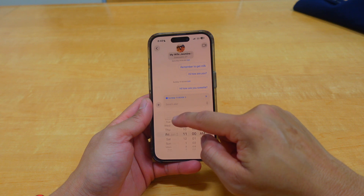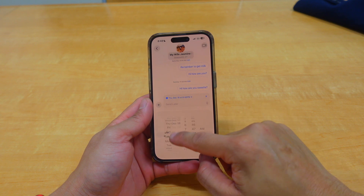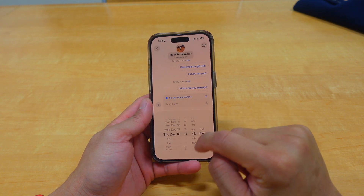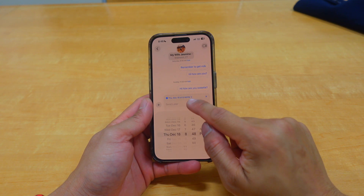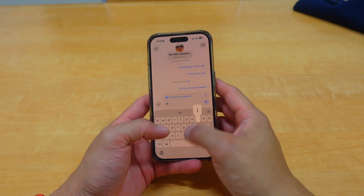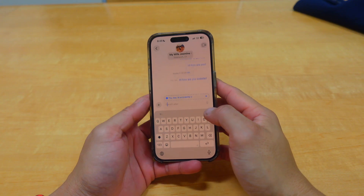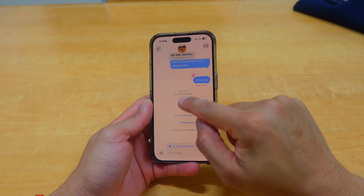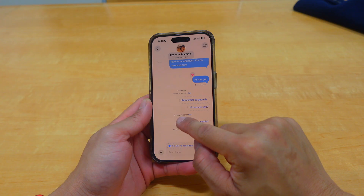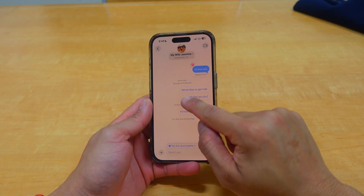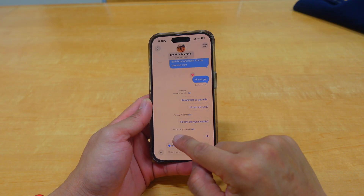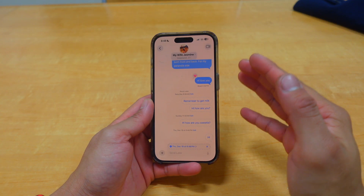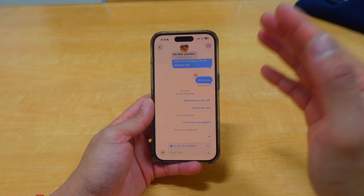If you try to go a whole month out, it only lets you schedule two weeks in advance — so December 18th is the furthest. It tells you the date for each scheduled message. On iOS 26, they only let you schedule up to two weeks in advance.